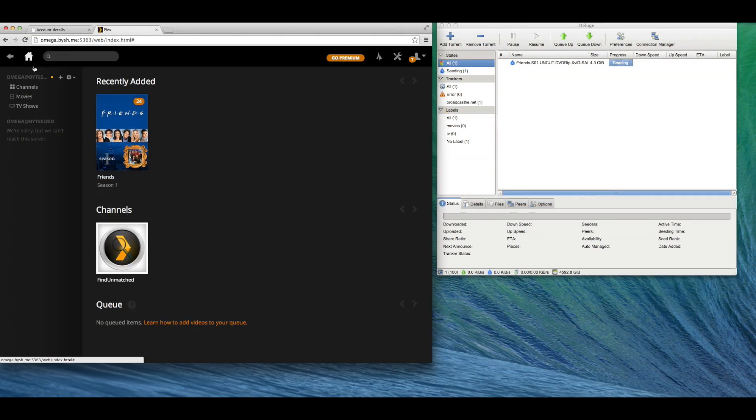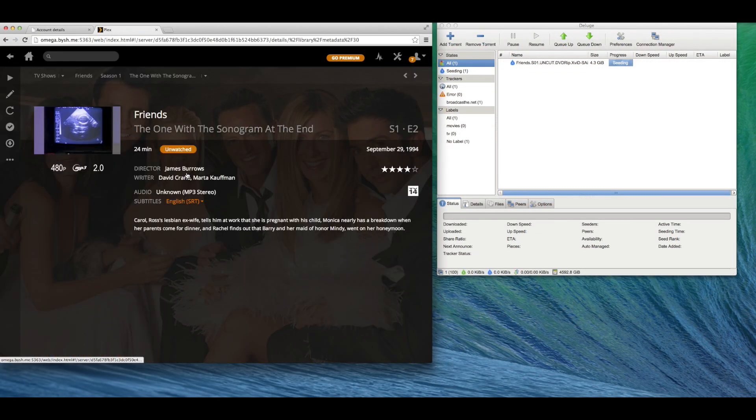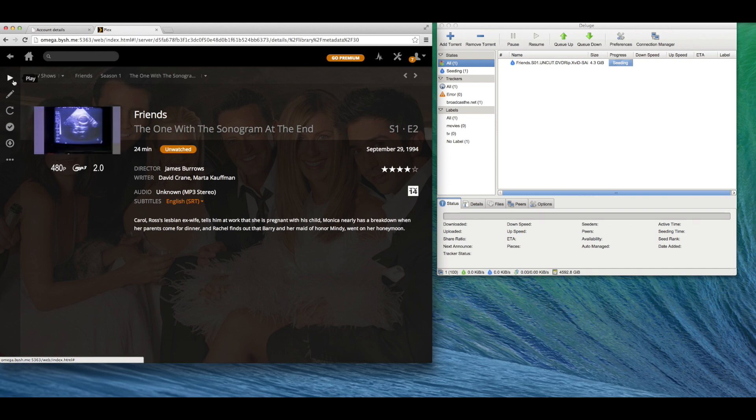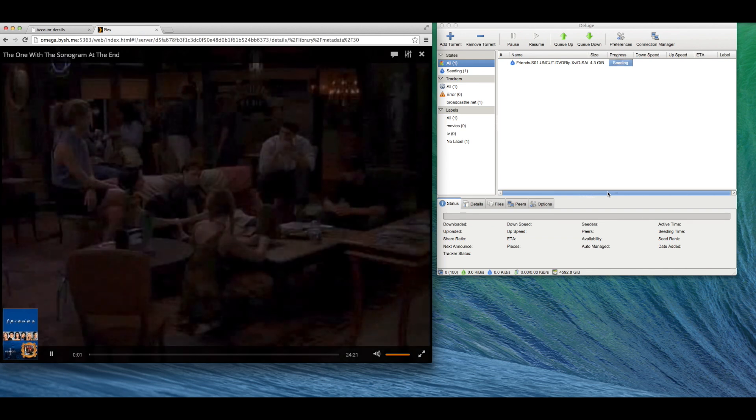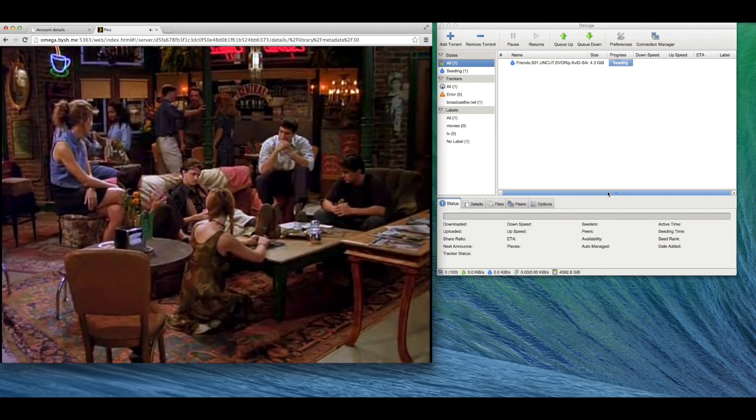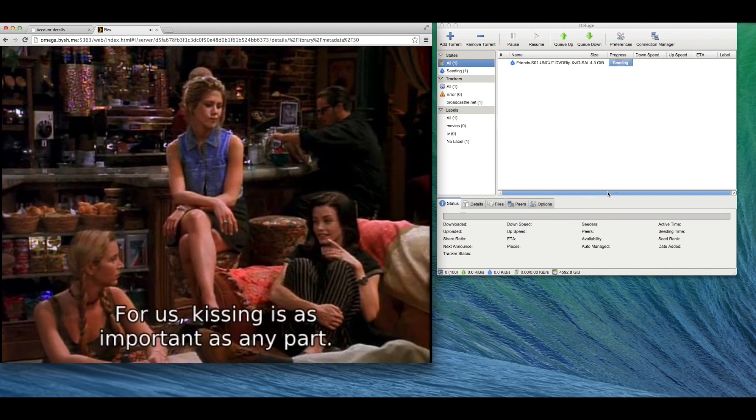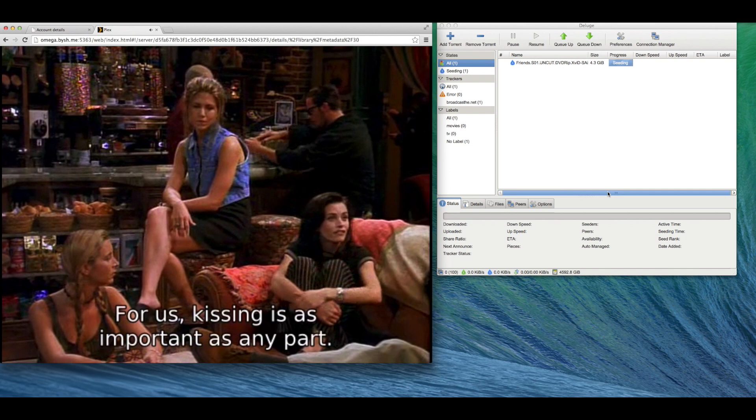As you can see, Plex indexed the content. Let's try to play it. It seems to be working. Awesome!